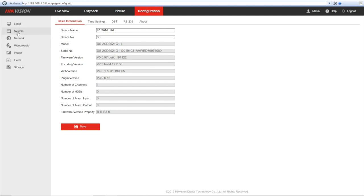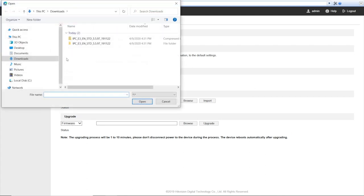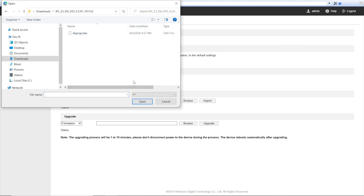Here we need system, maintenance, and here on the bottom we have the upgrade item. Now we're pressing browse and locating that previously downloaded digicap.dav firmware file. Pressing open.